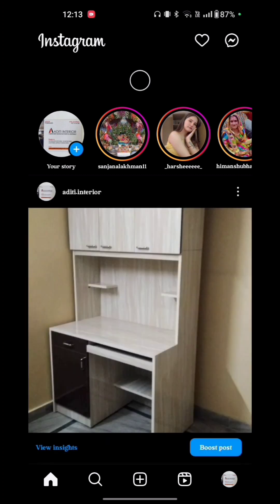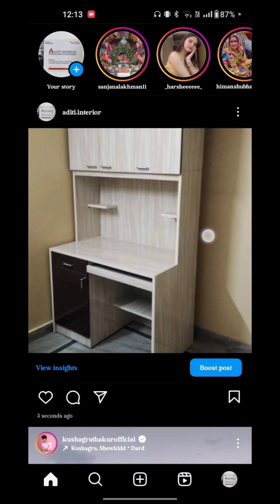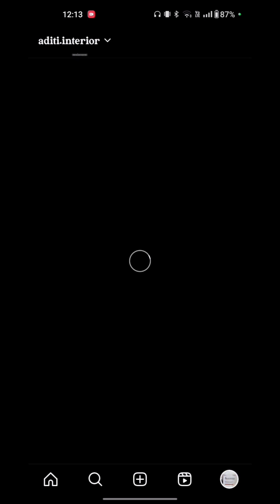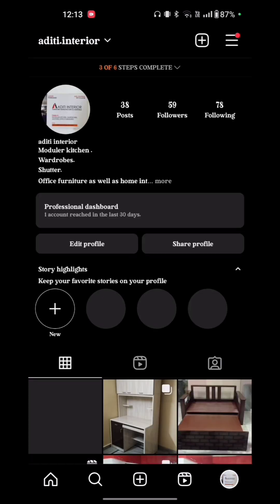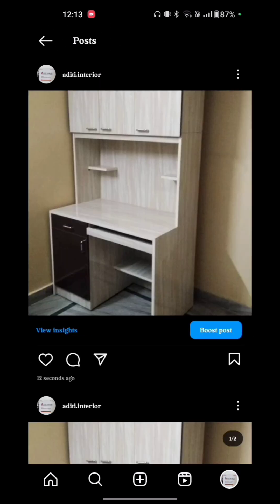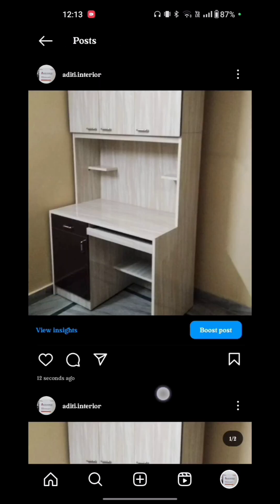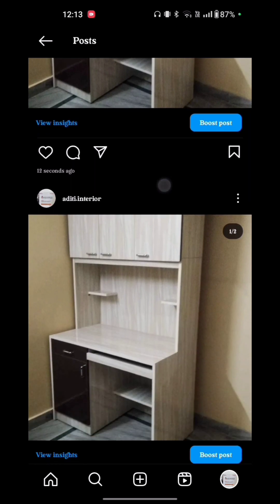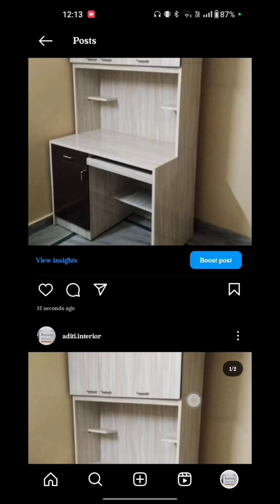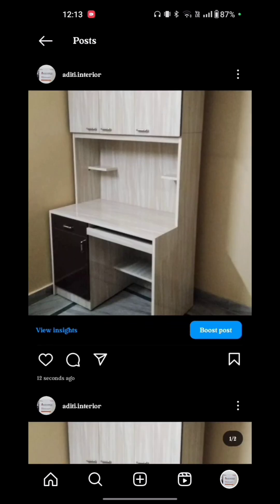You see it reposted on Instagram. Just see. So that's how you make a repost on Instagram.